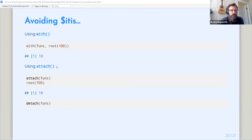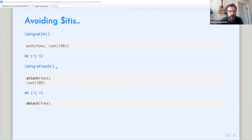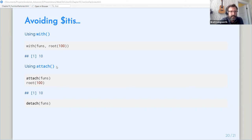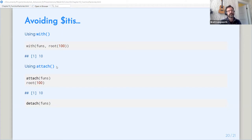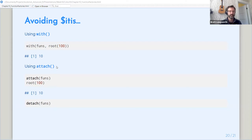I used to be an attach fanatic, and I was cured of this at some point, thankfully. If you're unfamiliar with it, attach takes an object and attaches it to the global environment. It's the same way that with works, except it's permanent until you detach that function. So back in the good old days, it was used for attaching data tables or data frames.